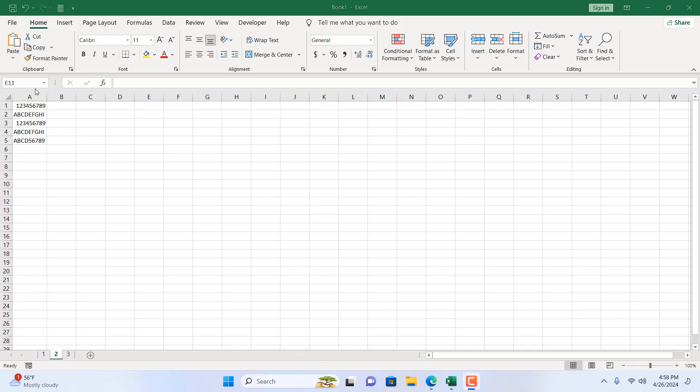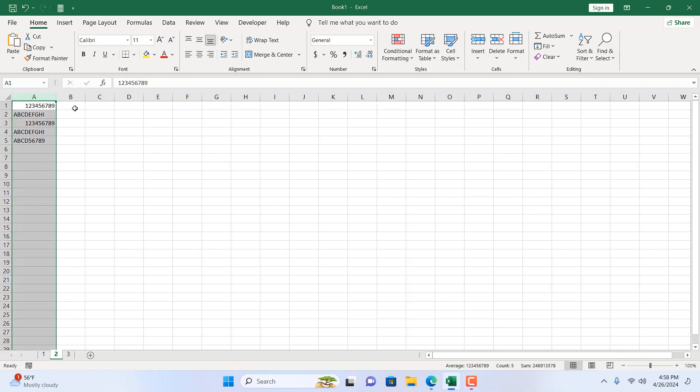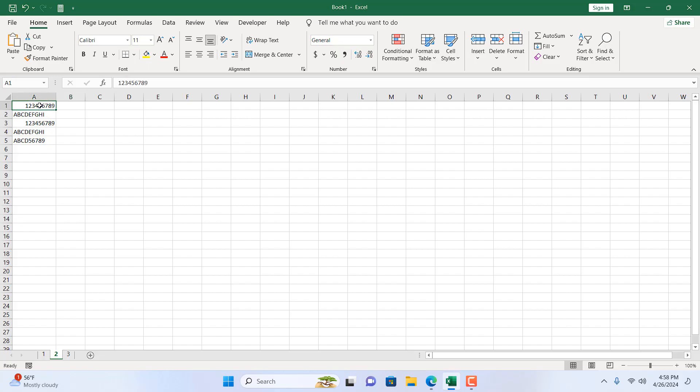Take a look at this workbook. We have data in column A and in column B I want to extract data, but I don't want the last three digits from column A or cell A1.